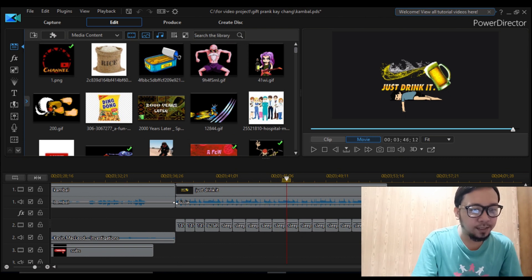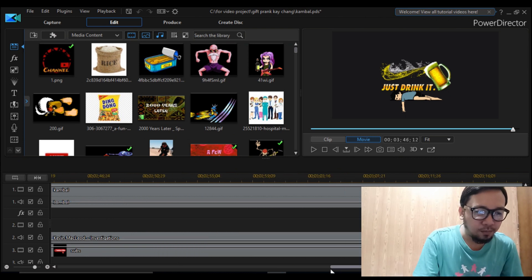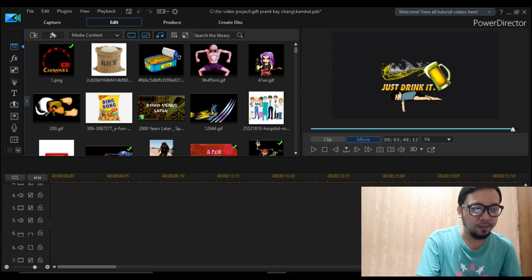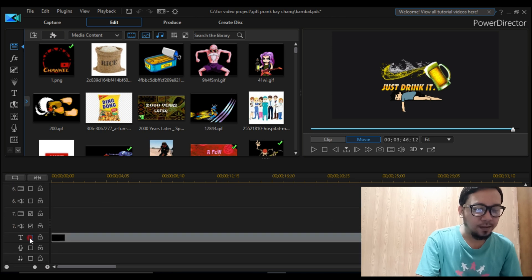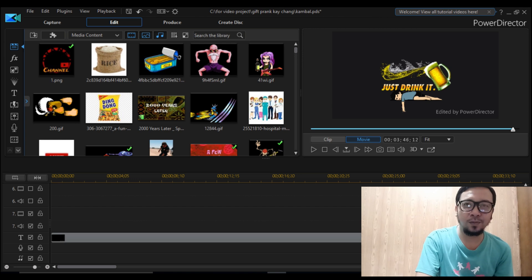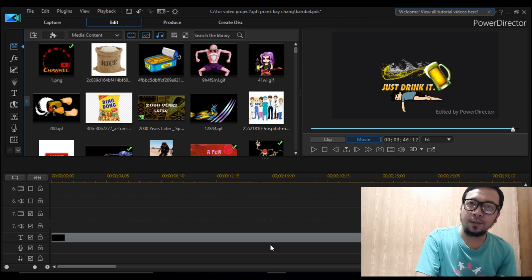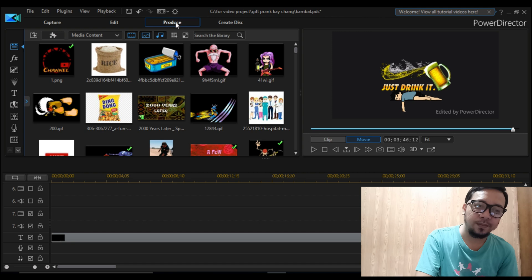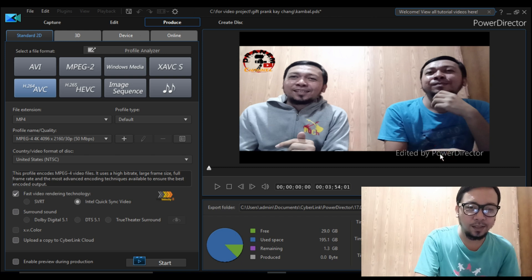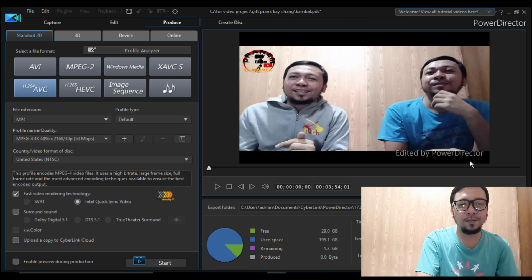Here you can see the project. Sometimes there's an error and there's a watermark when you are saving the video. Let's produce now. As you can see here, the watermark says 'edited by PowerDirector' — this is the watermark.